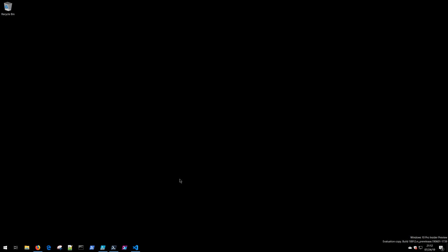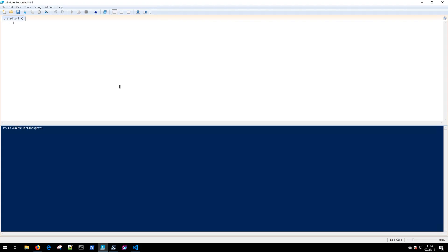For the longest time when people were developing PowerShell scripts or writing PowerShell functions or modules, they used the Windows PowerShell integrated scripting environment, or the PowerShell ISE. This was the native PowerShell editor that shipped with Windows and it's a solid little editor that's done some great things for a lot of people for a really long time.